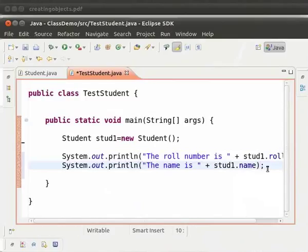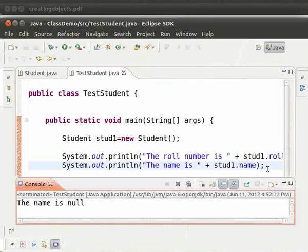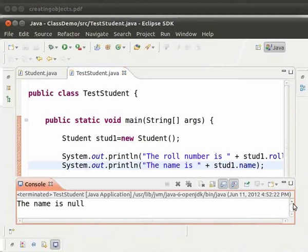Now save and run the file teststudent.java. Press Ctrl+S and Ctrl+F11. We get the output: the role number is zero, the name is null.